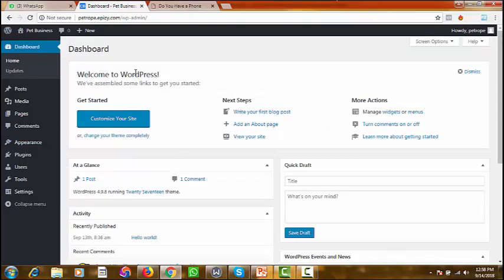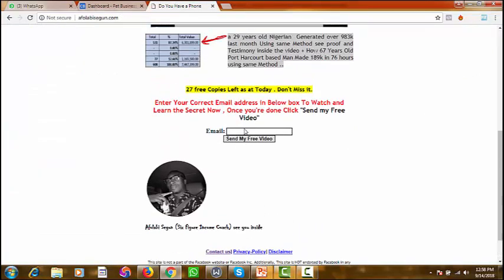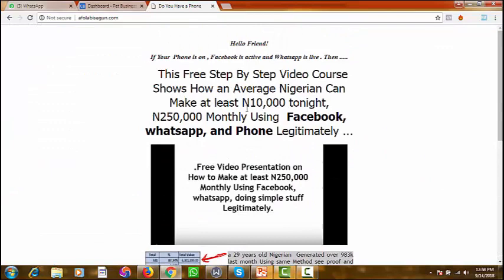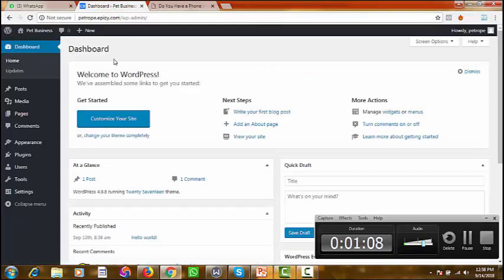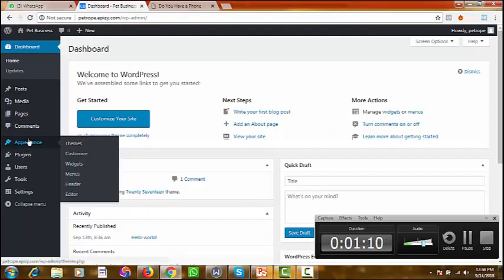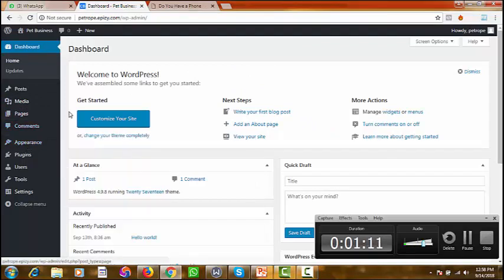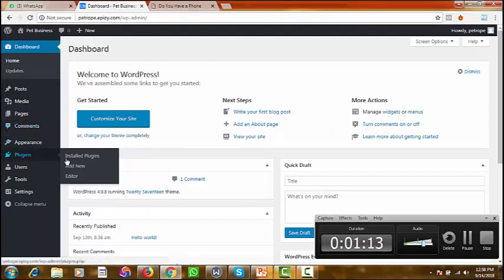Now that we are here, we want to design a sales page that looks similar to this. That is what we want to achieve — something similar to this. You need a particular plugin called Elementor, so go to Plugins and go to Add New.